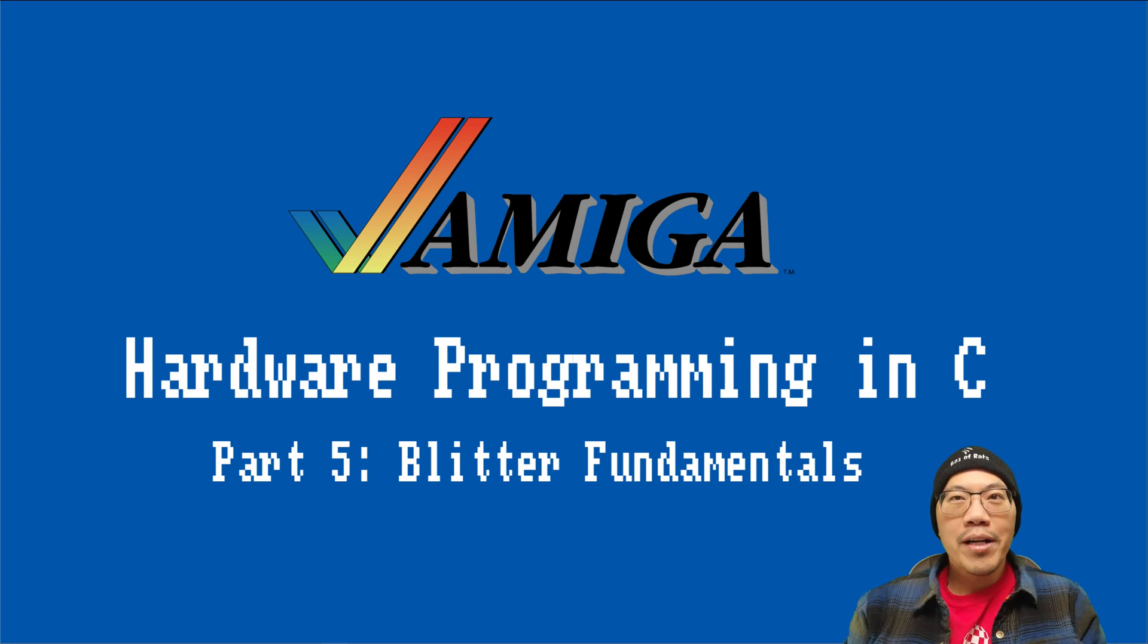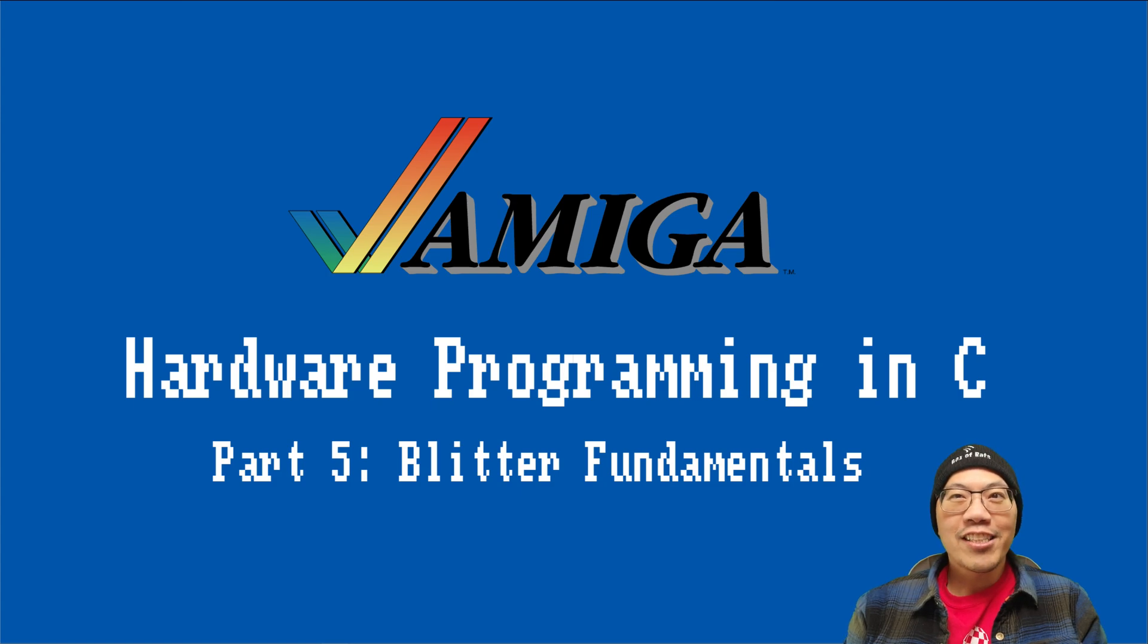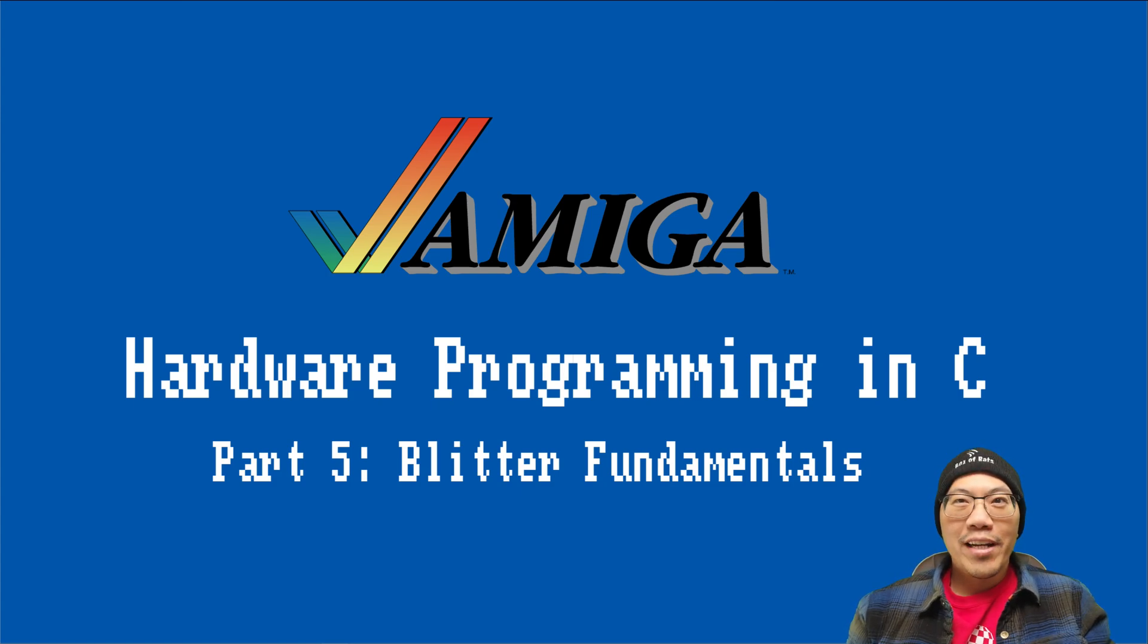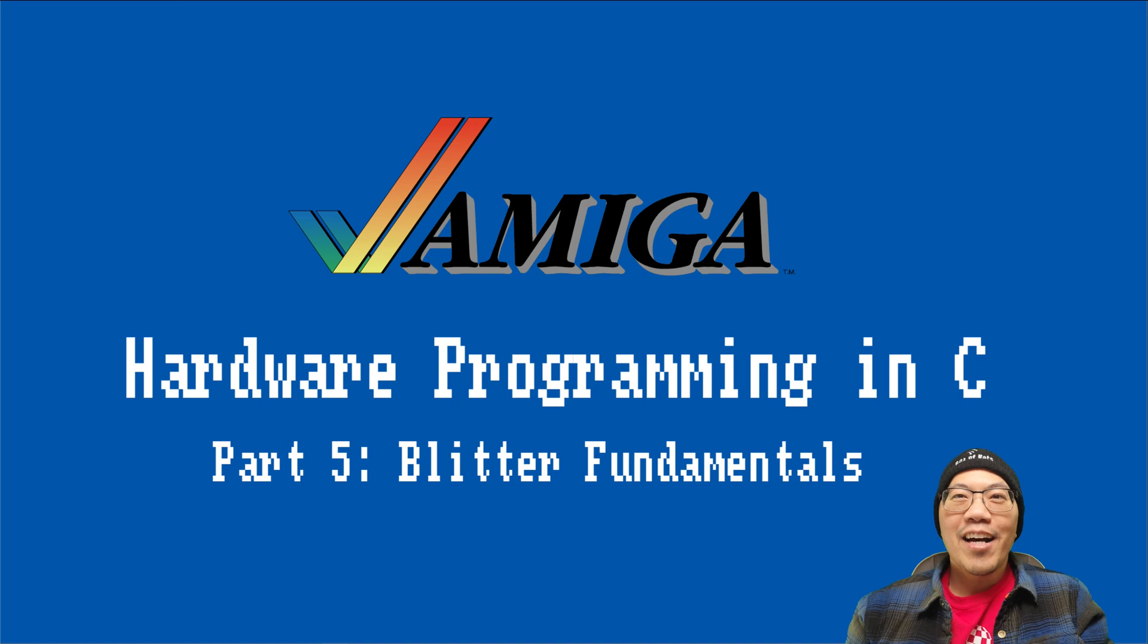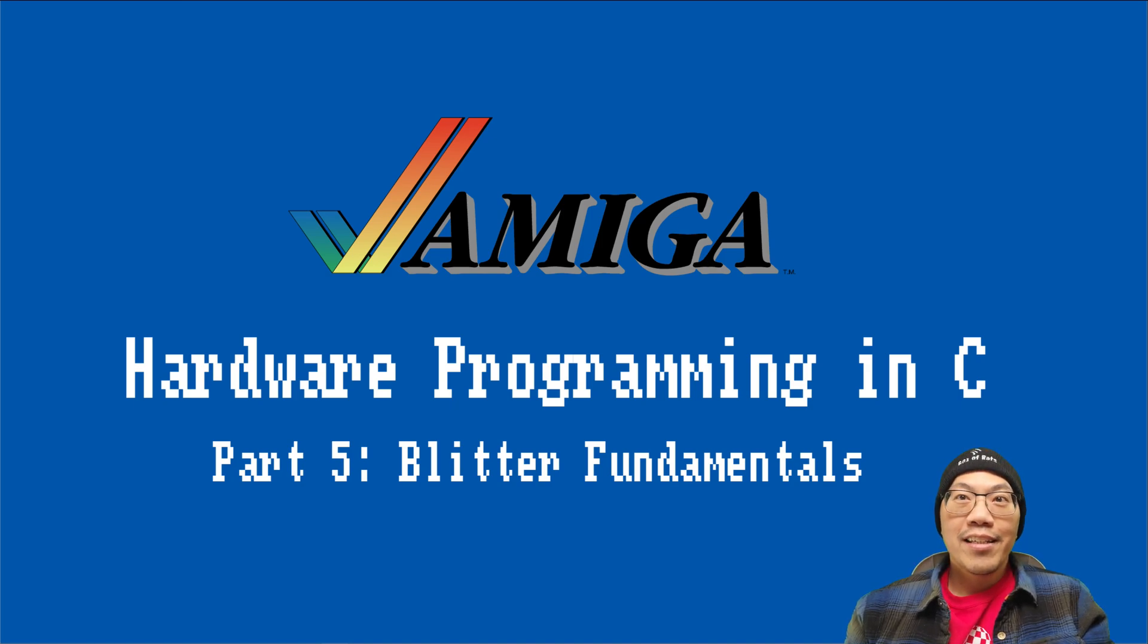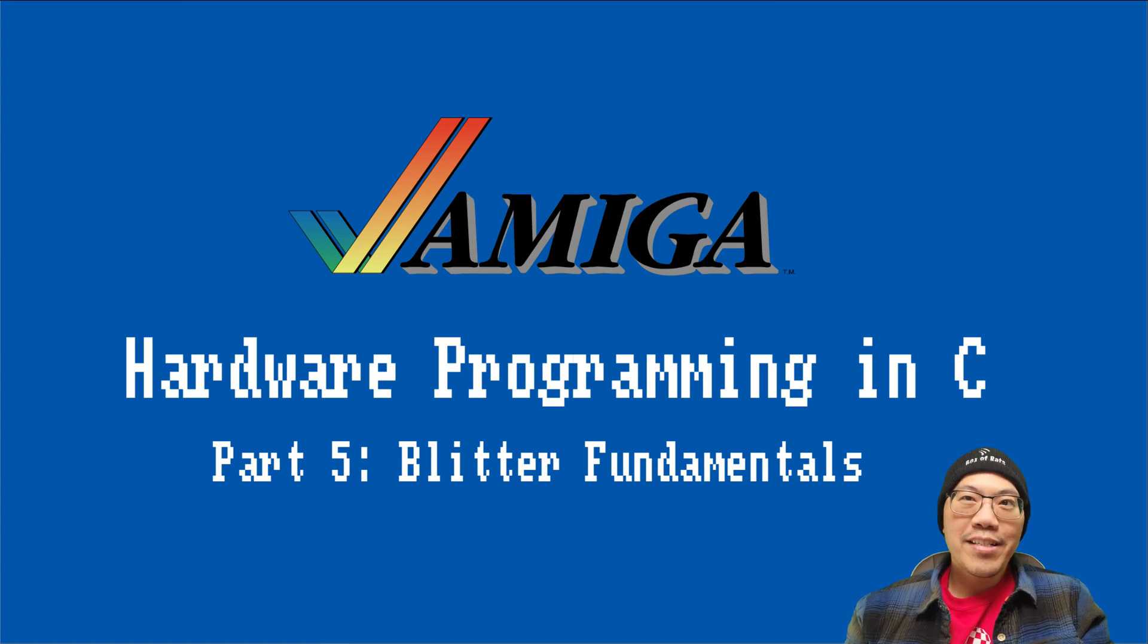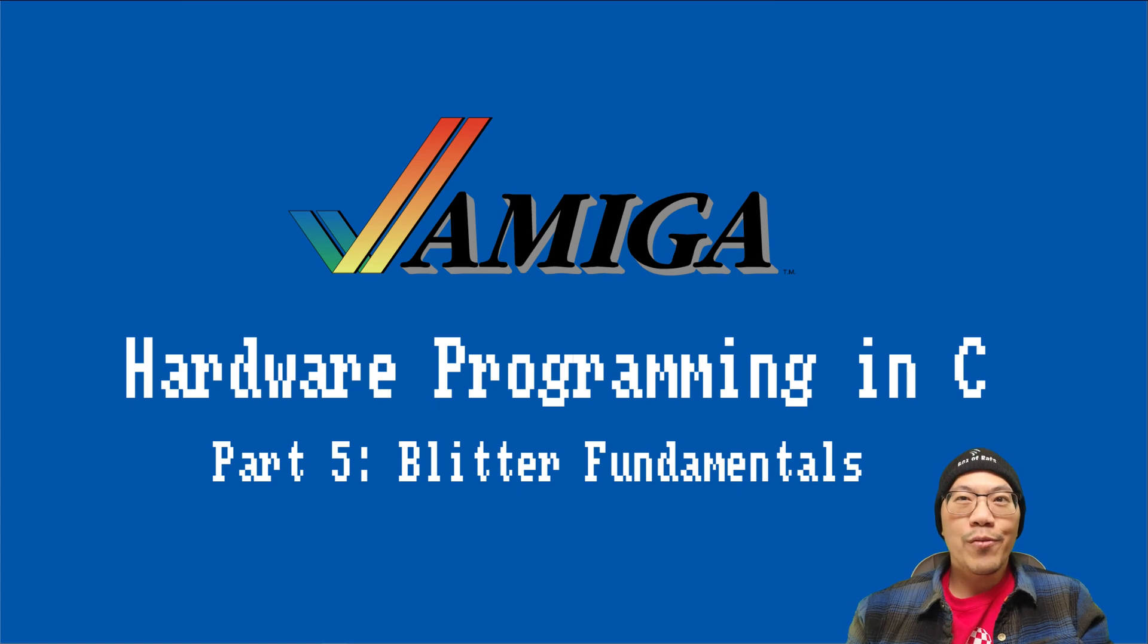Hello and welcome back to my course Amiga Hardware Programming in C. This episode will be an introduction to the Amiga's famous blitter. When I was a kid, I remember the blitter would have been right on top of the list of what was so great about the Amiga. It was one of the main reasons why the Amiga's graphics were so amazingly fast for the time.